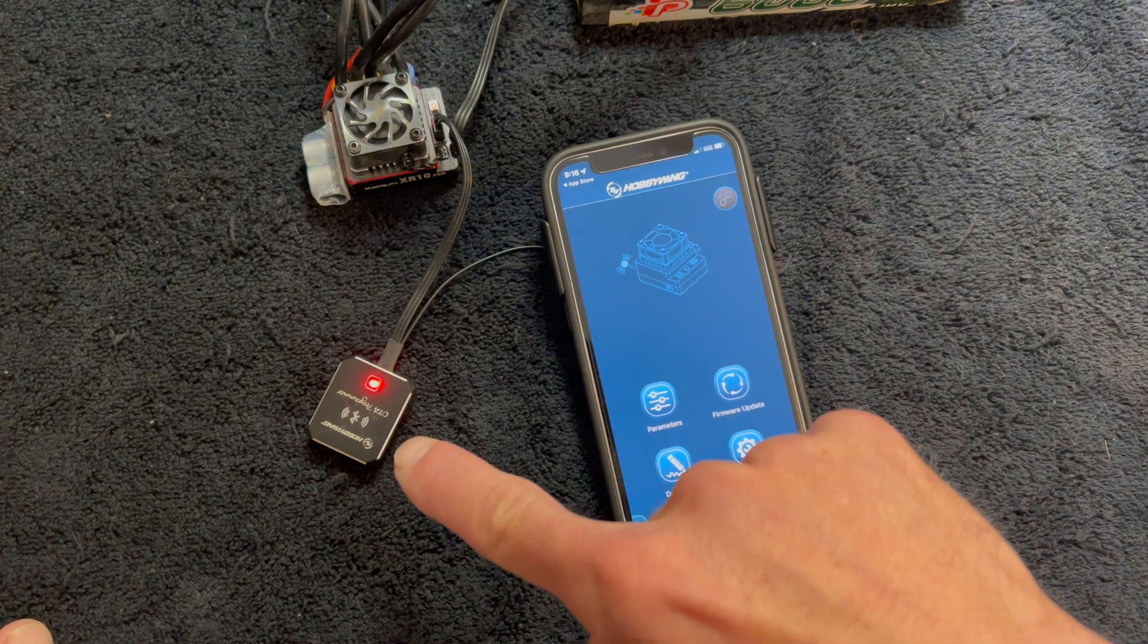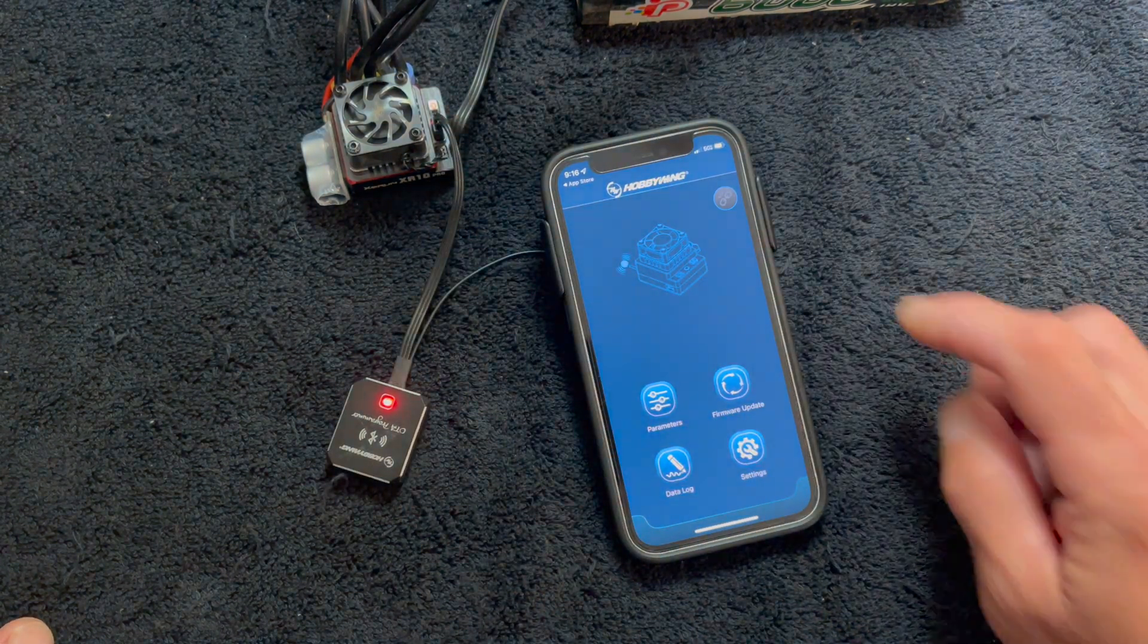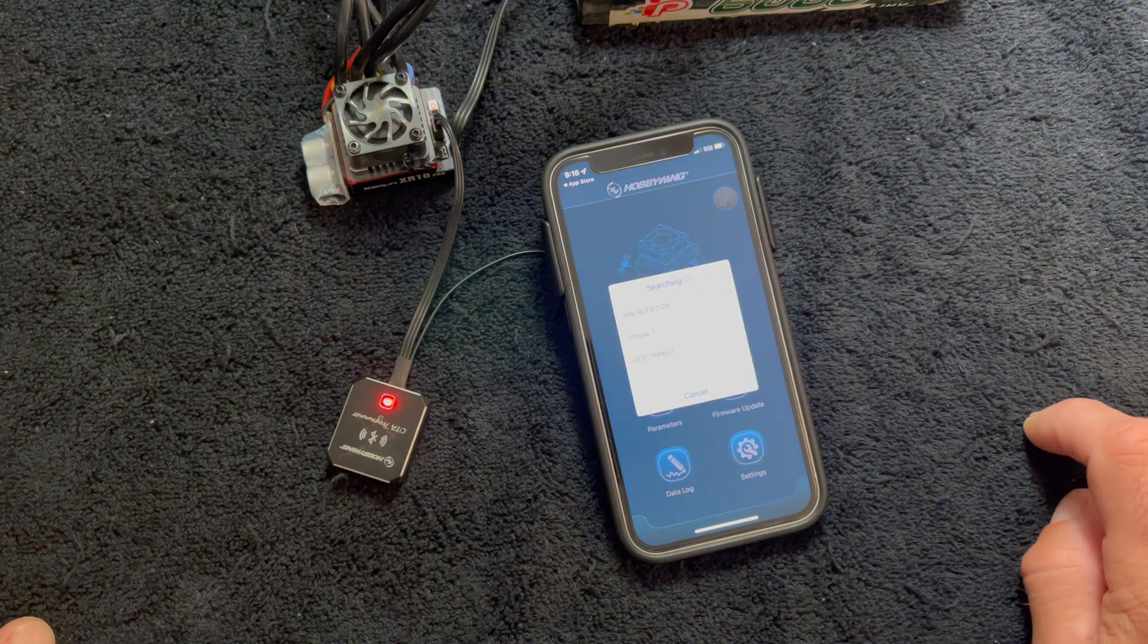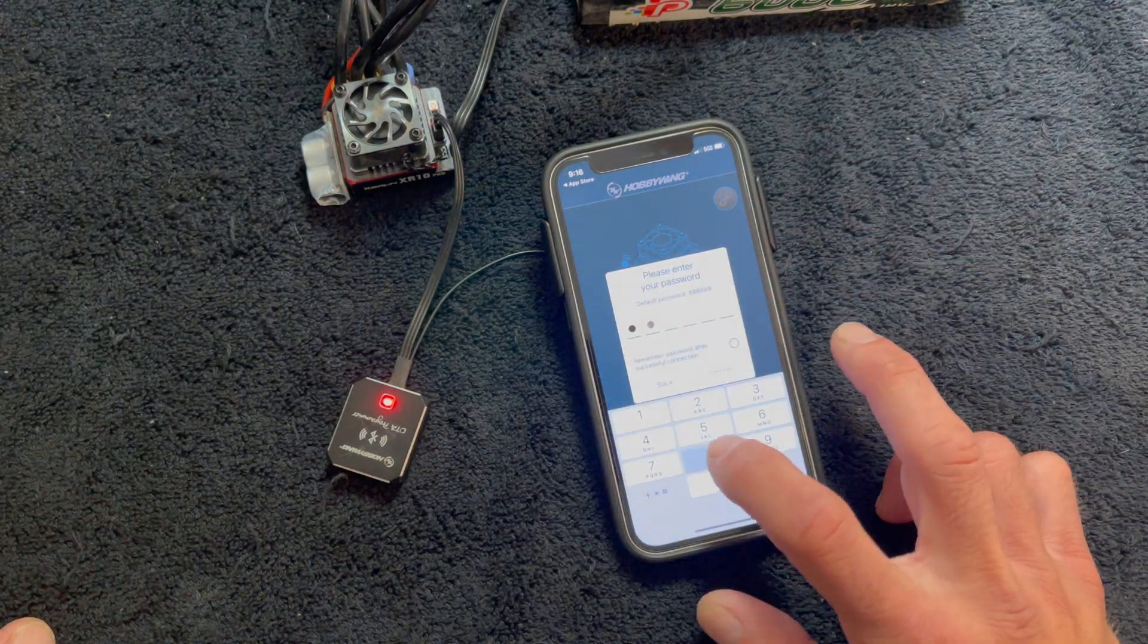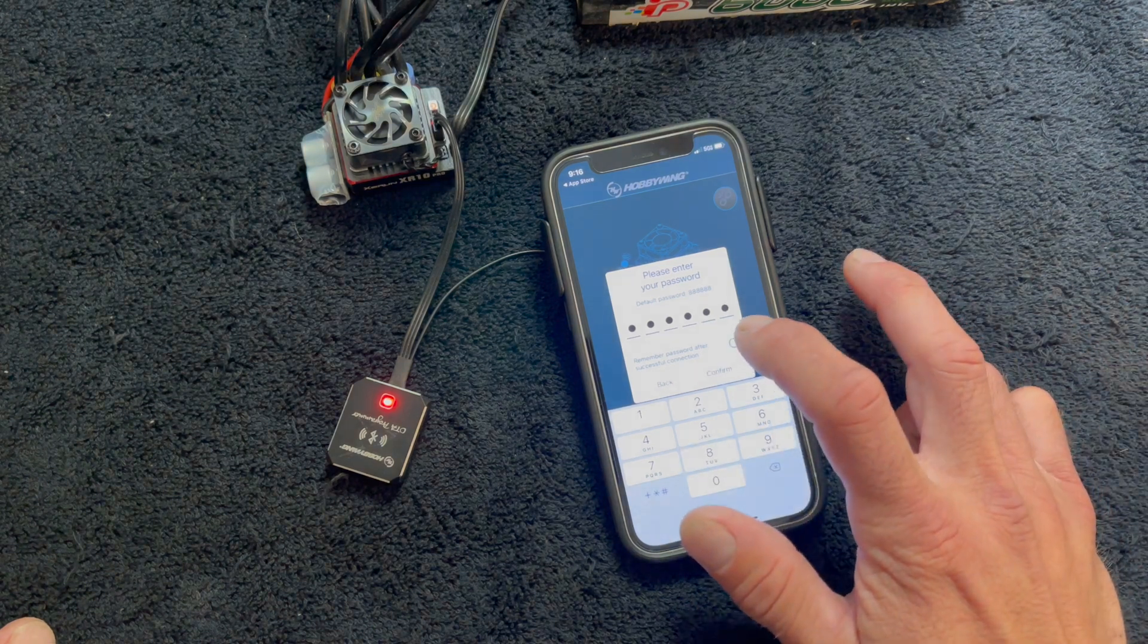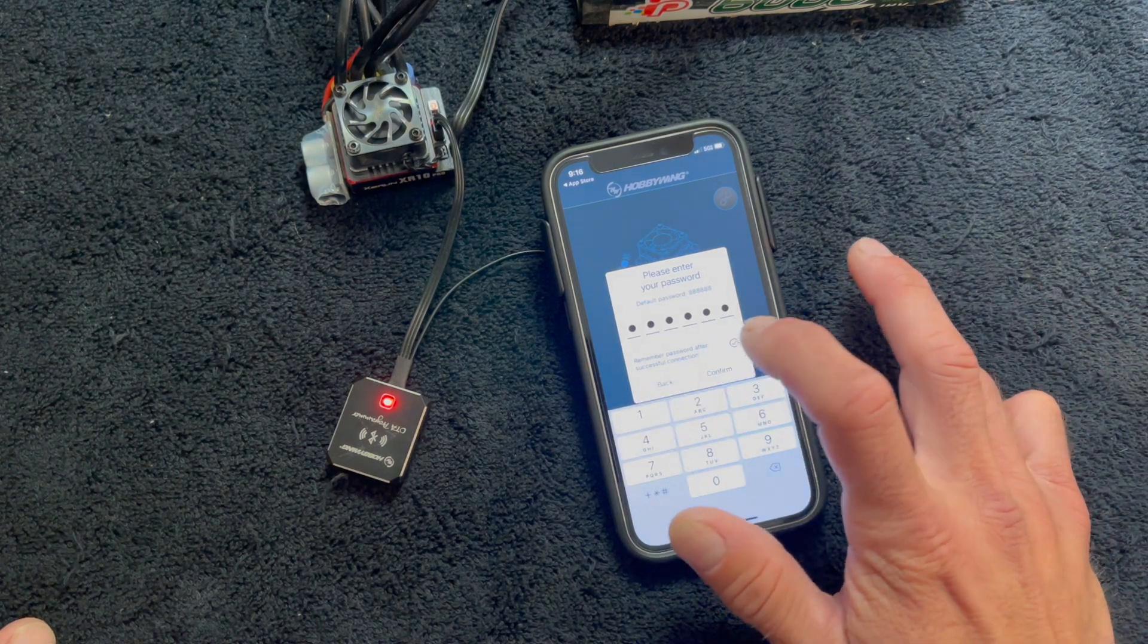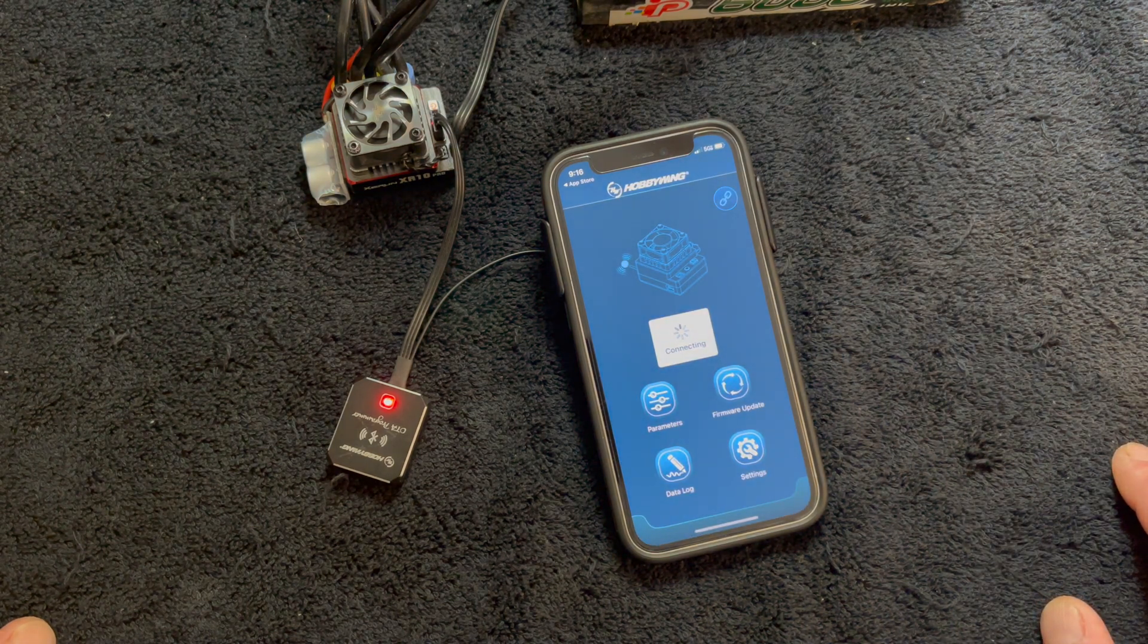You turn the device on with it plugged into the programming port of the speed control. You tap the connection, you pick your OTA, you punch in your password. Default password is all eights. You hit confirm and then it connects.